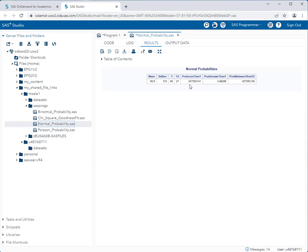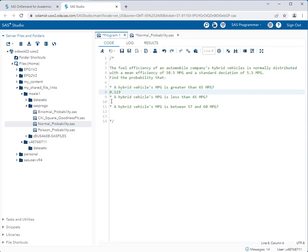And in this case, it's 0.007. So it's a very low probability. So we go back to our program and it's 0.007.